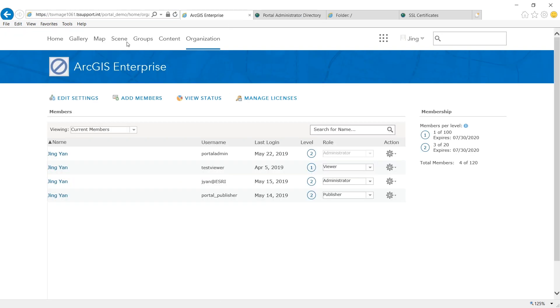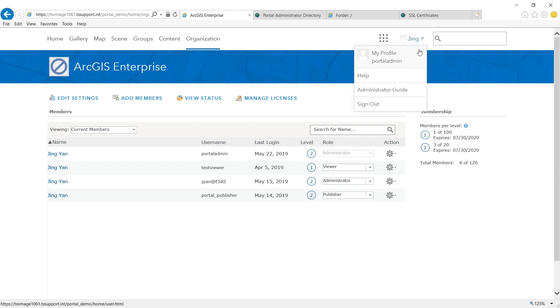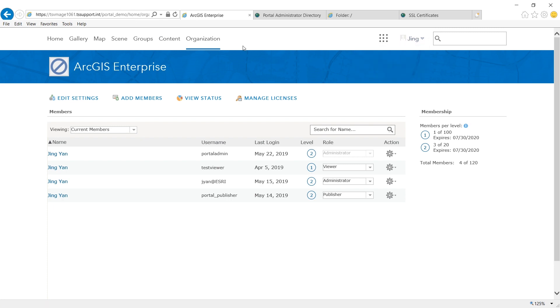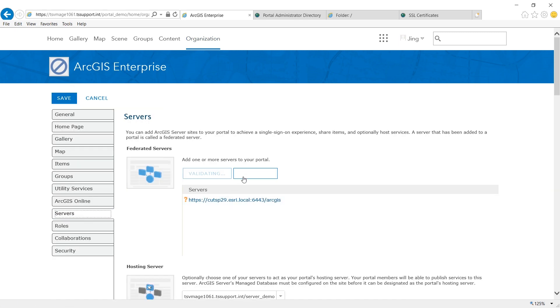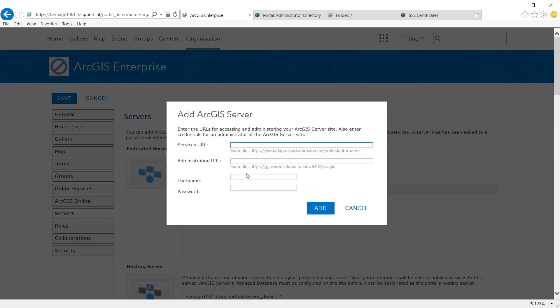To do that again, I have logged in to my portal home application as administrator. In organization, go to settings, servers, add server.